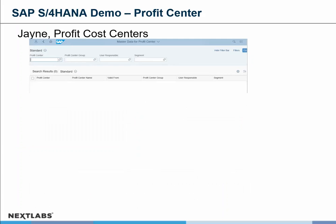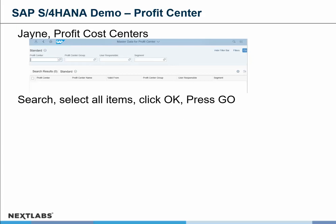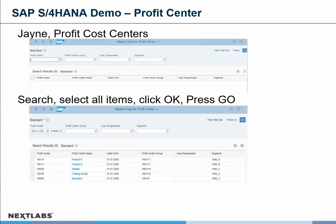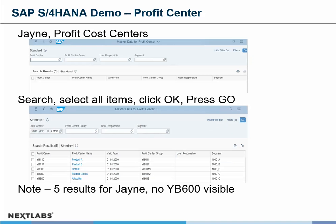Now we look at Jane and she looks at the profit centers. She performs the same type of search on those items, presses OK and go. Jane gets back a listing, but she only gets five results returned instead of six, and there is no YB600 that's visible. She's given a list of those that she can see, but the one she cannot see is not displayed within the list at all.